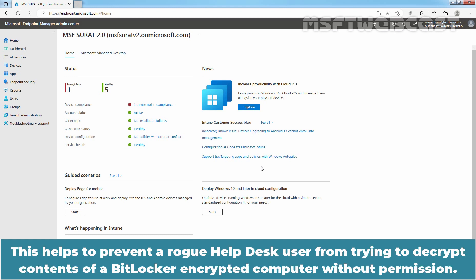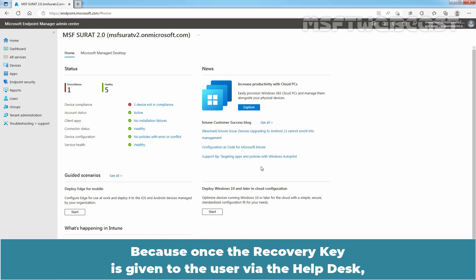This helps to prevent a rogue helpdesk user from trying to decrypt contents of a BitLocker encrypted computer without permission. Because once the recovery key is given to the user via the helpdesk,